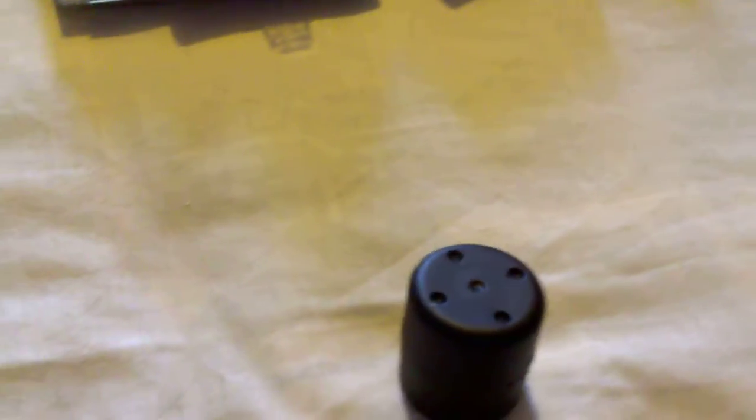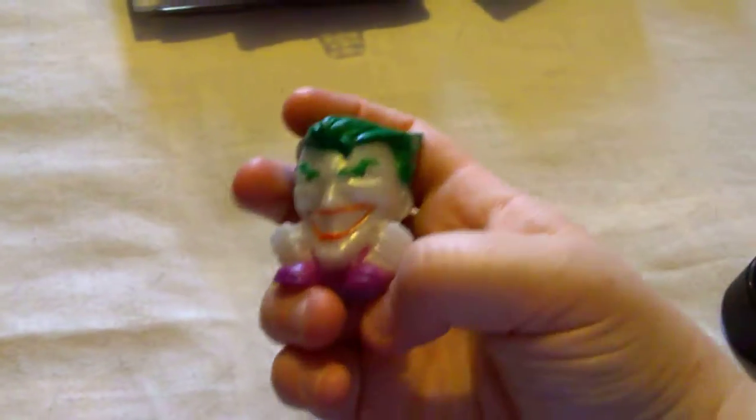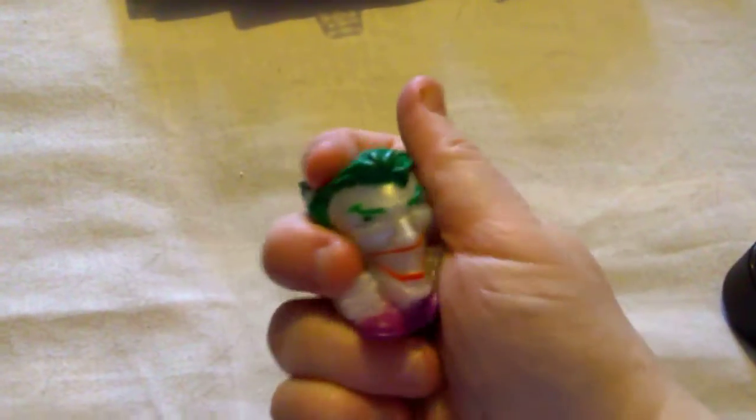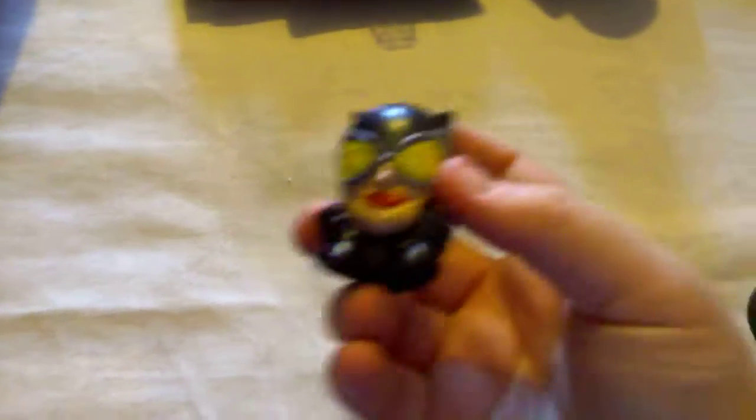I've got two of these mash-up things, I think they're called. First one is the Joker. They look pretty cool, they're squishy. And the other one is Catwoman.